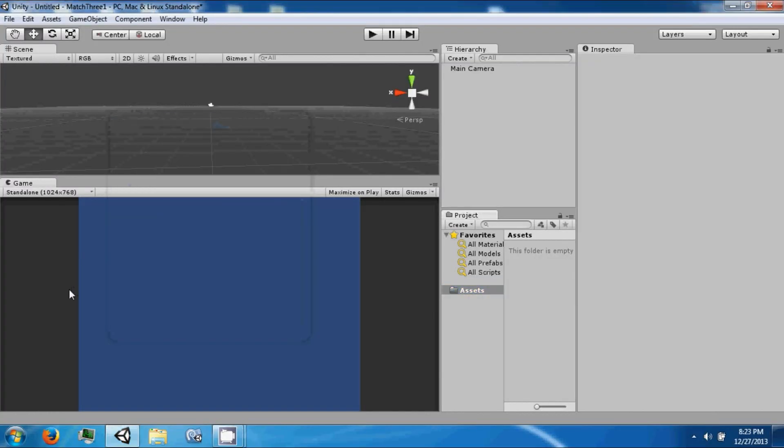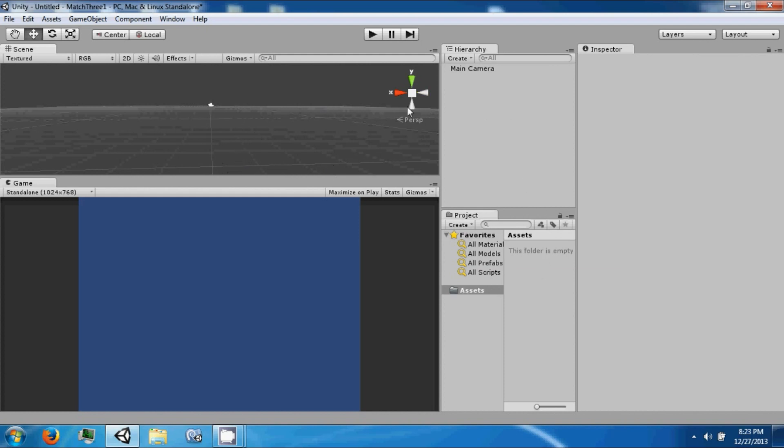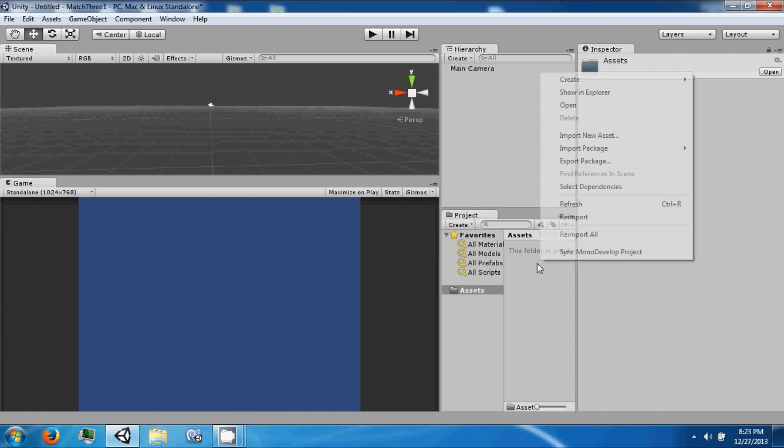Hey everybody, welcome back to another Unity tutorial video. Today we're going to make a Match 3 style game. Match 3 is where you match three objects that are similar and then they will clear and new ones will drop in. So let's get started.